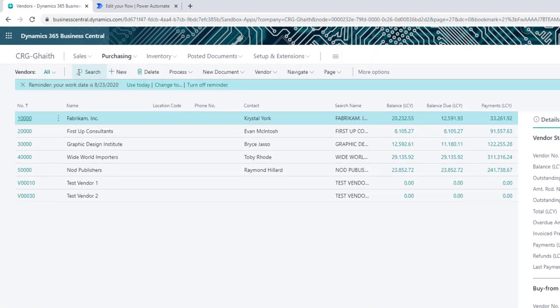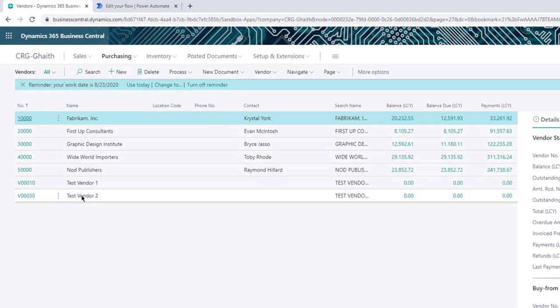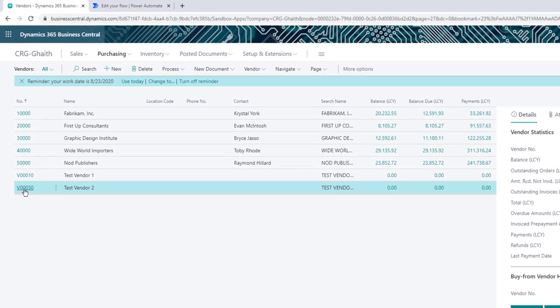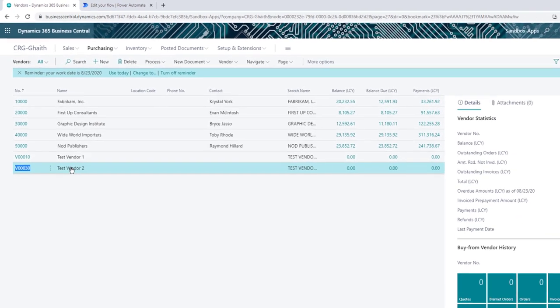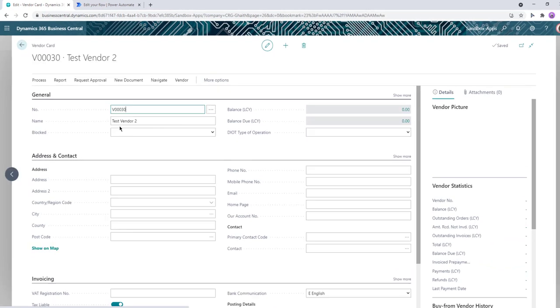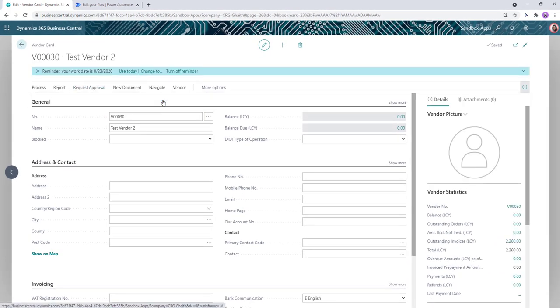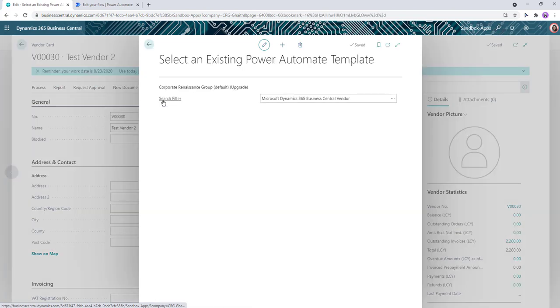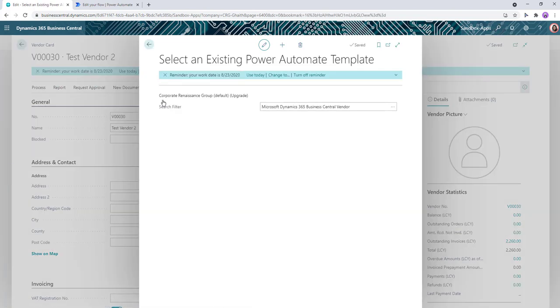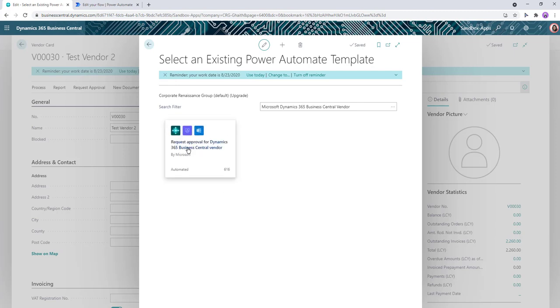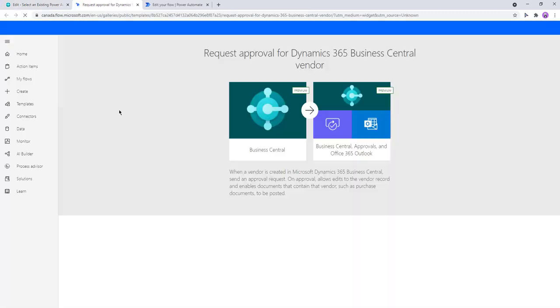And once it opens, we'll click on request approval, then create a flow. This will load up any built-in out-of-the-box templates from Power Automate. We'll select the first one and let this load. Once it creates the connection, we'll click on continue.